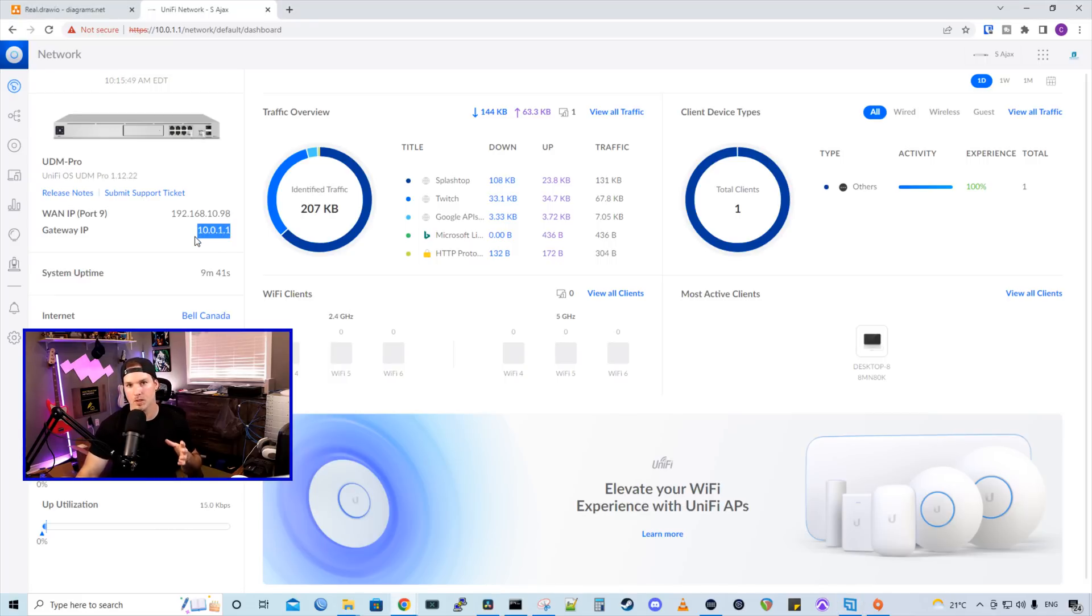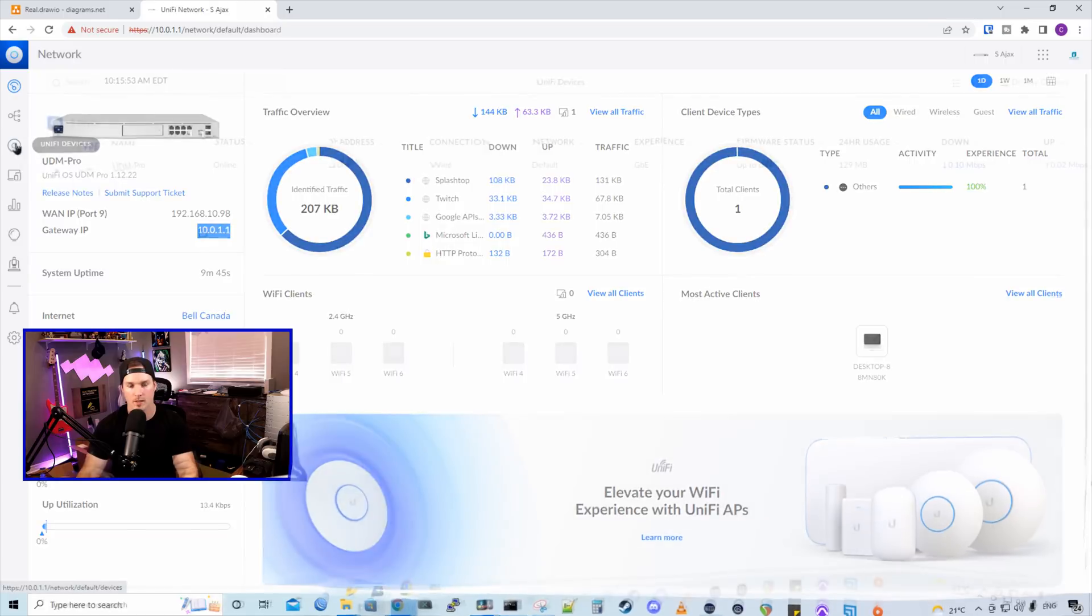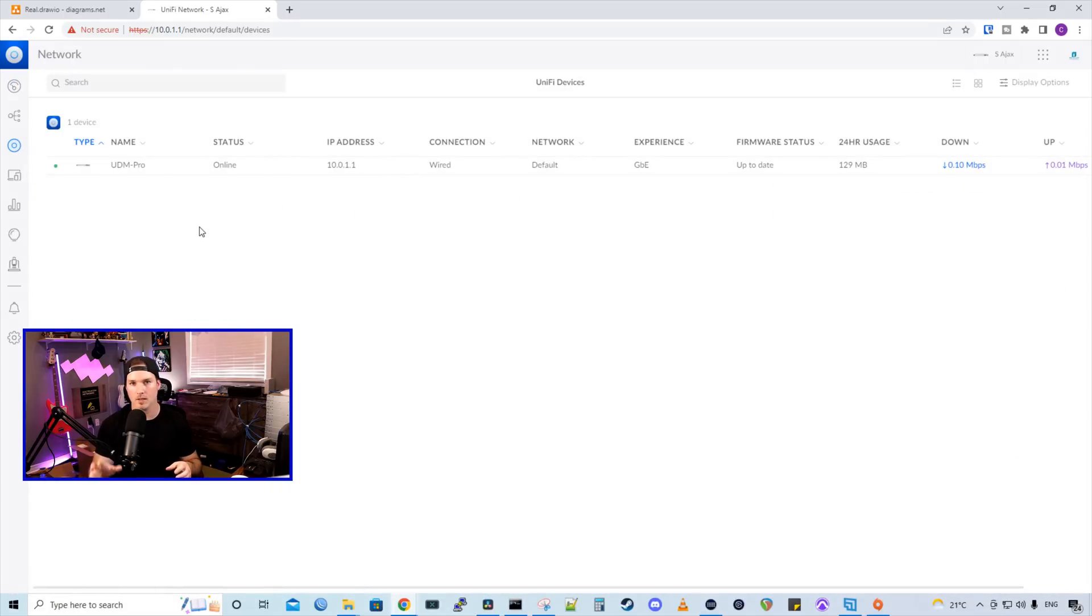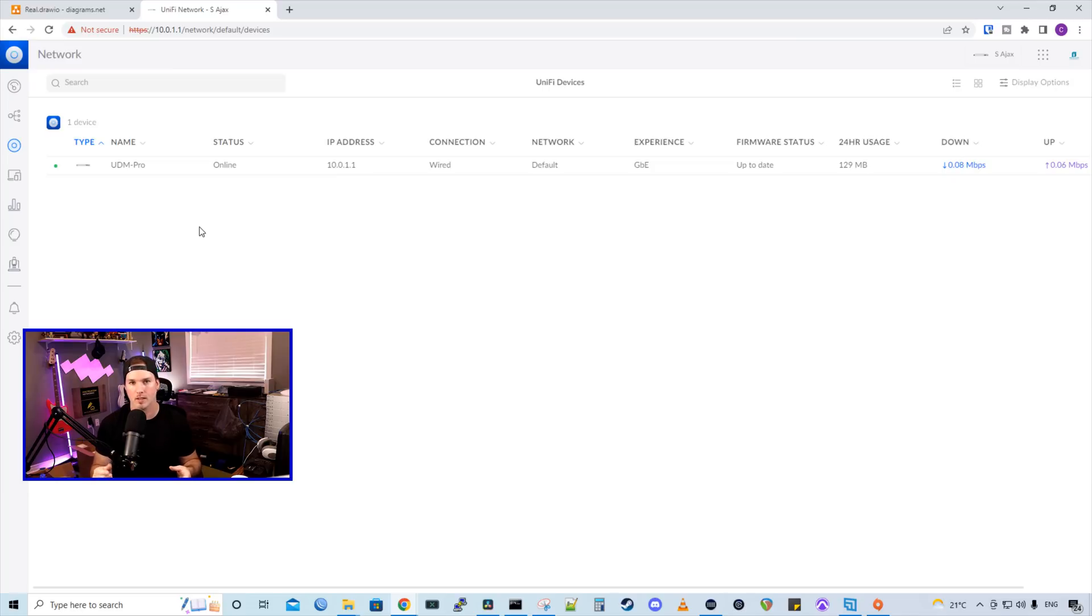Now we need to adopt the switch in the two access points that are going to the site. So we'll go over to devices. And as you can see, the UDM pro is the only thing showing in this list, even though we have a DAC cable connected between the two. Well, the 48 port switches that I have are only one gigabit uplinks.